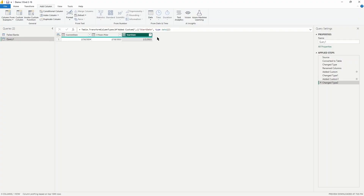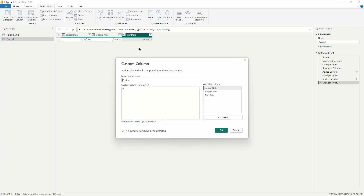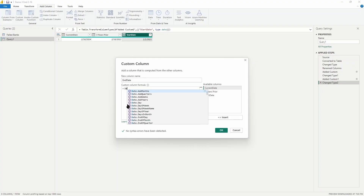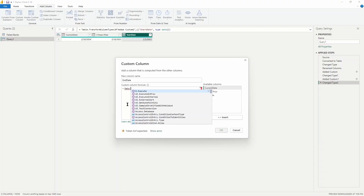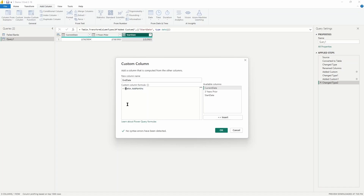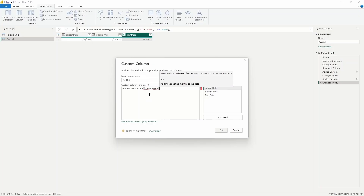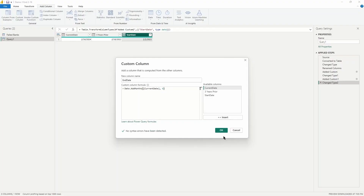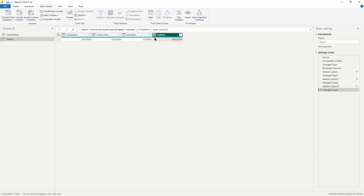Now we'll go in and add one more column — the End Date — which will be the final date for our full date column. For this particular one, we want to model it after looking six months into the future. So we'll use Date.AddMonths, referencing that Current Date column, because we want to look six months ahead of today's current date. We add a comma, enter the number six, add a closing parenthesis, and hit OK. We then change the End Date column to a date data type as well.